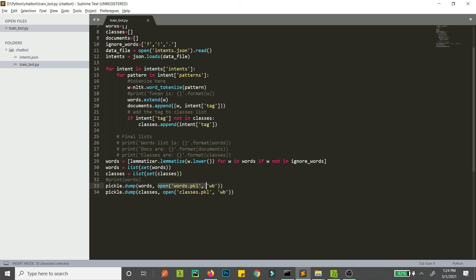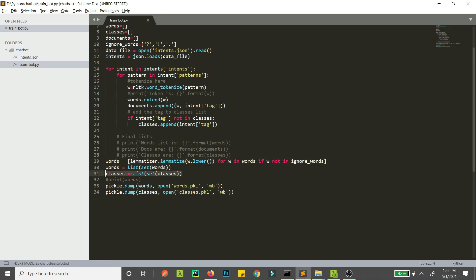This is how we save into a pickle file — we just provide a Python object and then a file. Our words and classes will be saved into pickle files. So to summarize what we have done: we lemmatized all our words, removed duplicates from the words list, removed duplicates from the classes list too, and then saved those two lists into pickle files so that we can use them later. Now we'll move on to the next chapter.